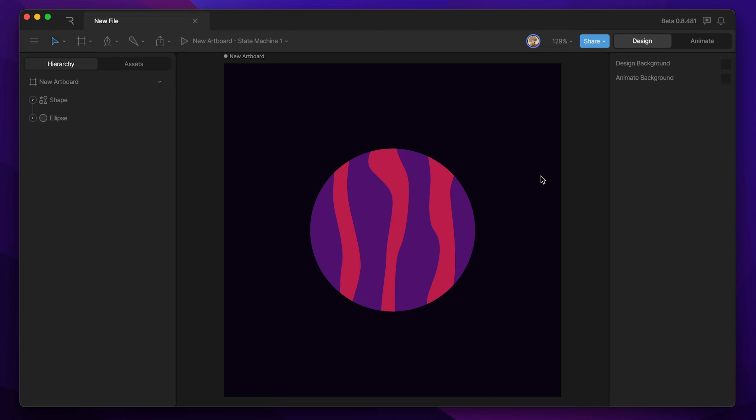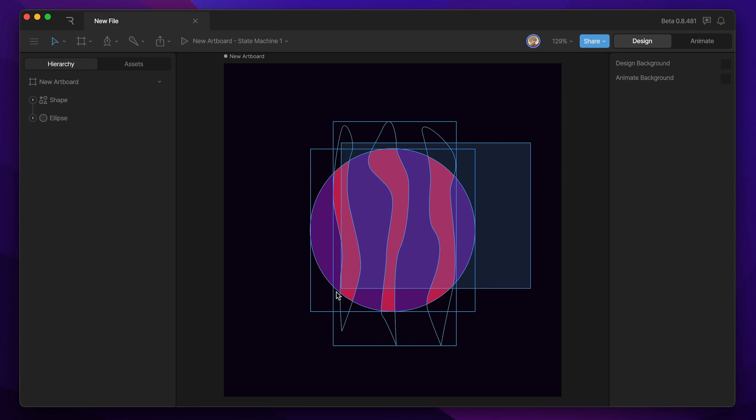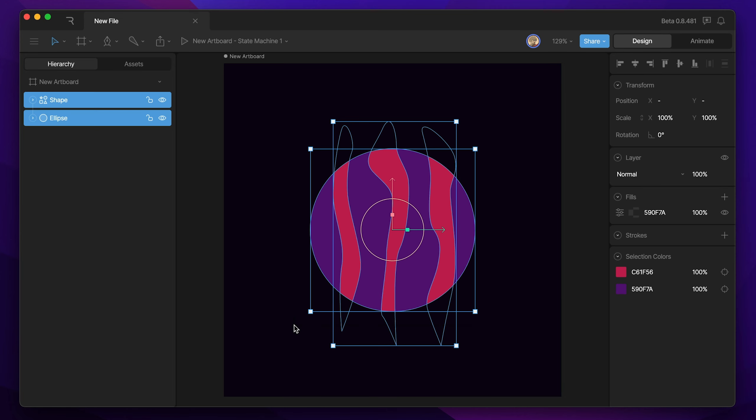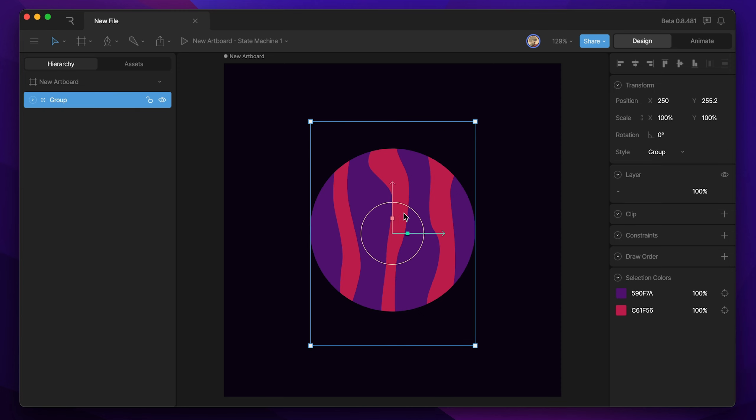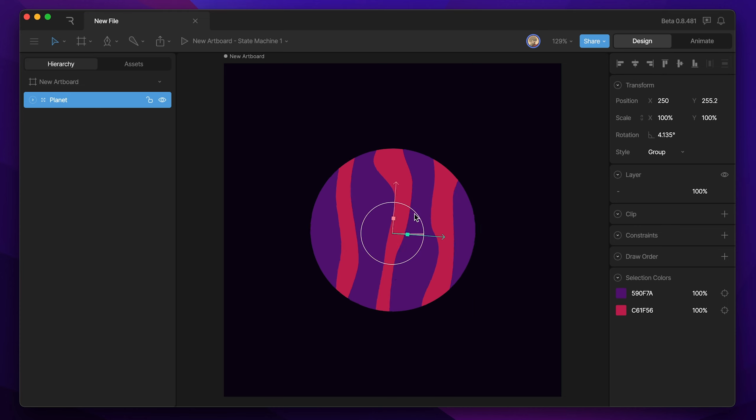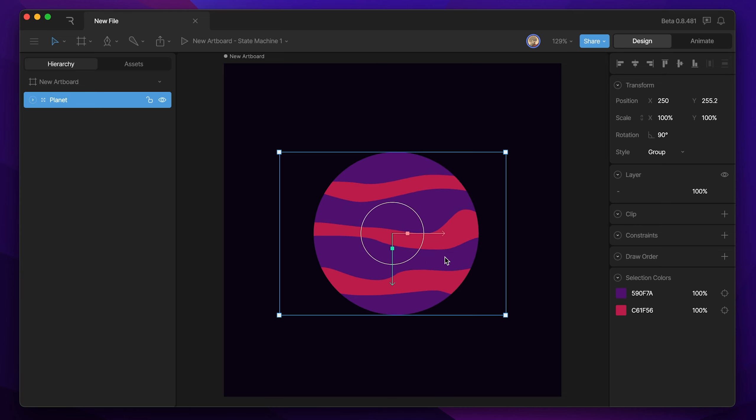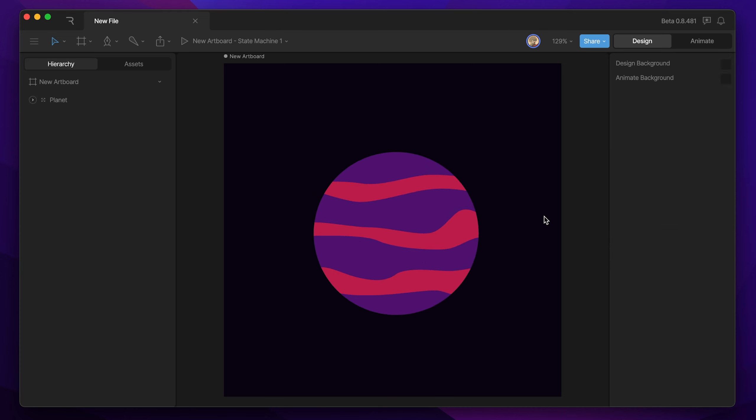Now that we've got the planet created, we need to make a group. So I'm going to marquee select everything on the artboard, and because I'm on Mac, I'm going to use Command-G, and if I was on Windows, I'd use Control-G, and that will group our planet into a group, and then we can rename it and call it Planet. Now I'm realizing I don't want my bands going up and down like this. I actually want them going horizontal. So I'm also just going to rotate the planet slightly, and that looks a lot better.